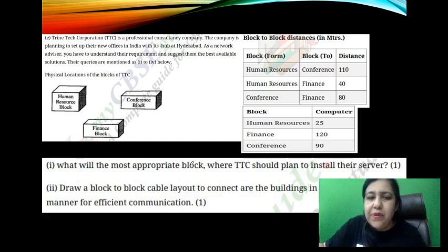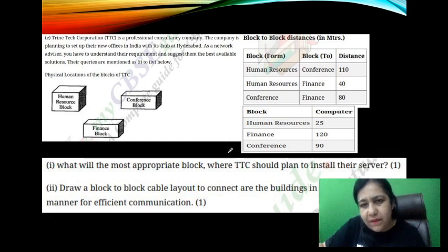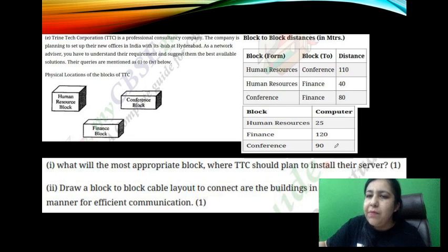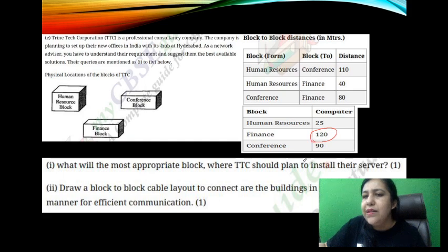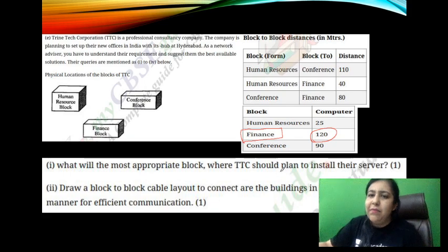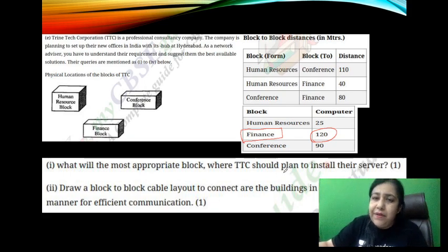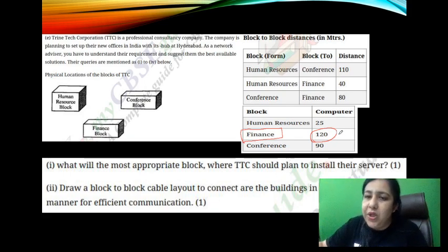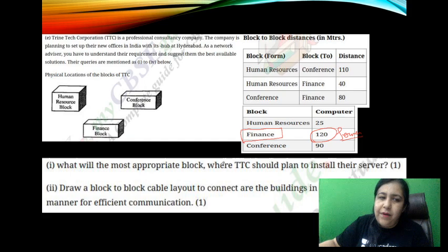What will be the most appropriate block where TTC should plan to install their server? This is a very typical question with a very typical answer. Where the most computers are — who has the most computers? In finance. The most computers are in the finance building, so the server should be placed in the finance building.